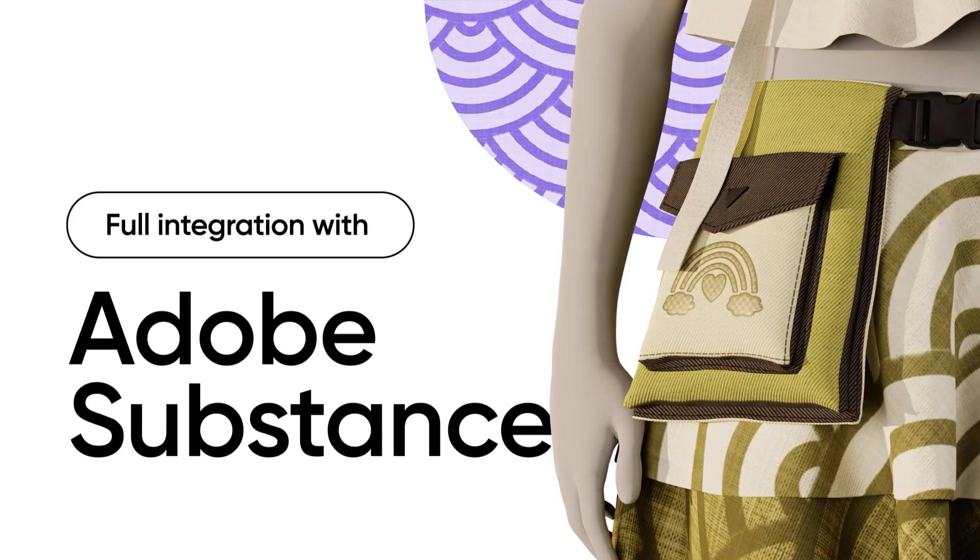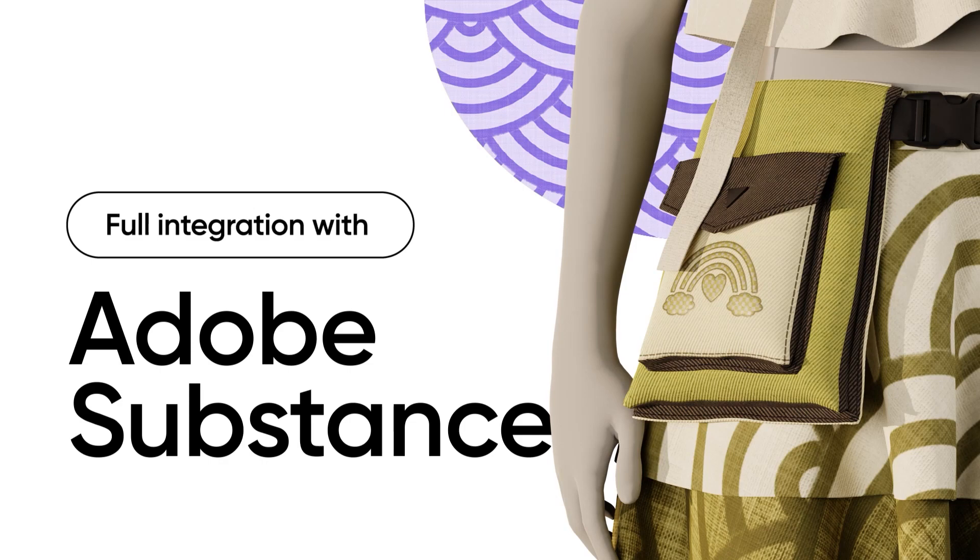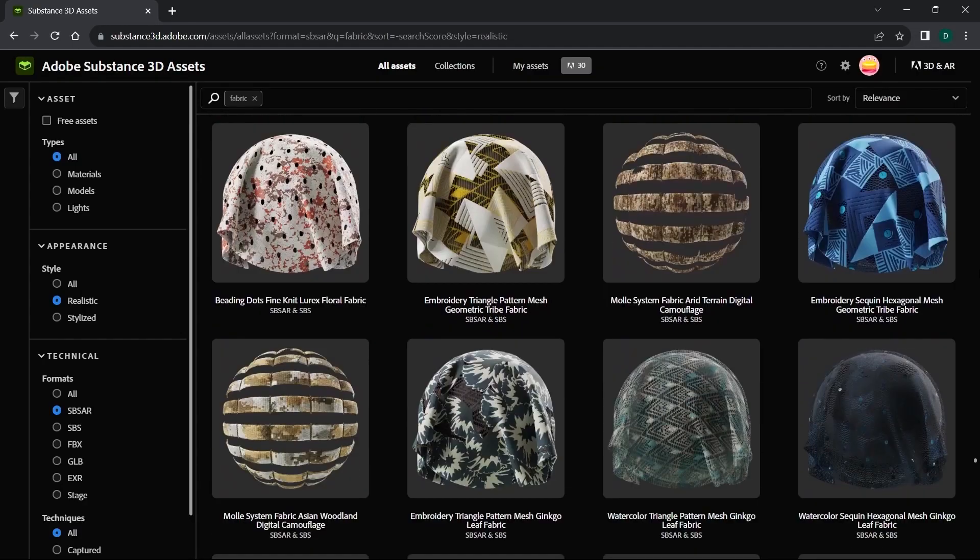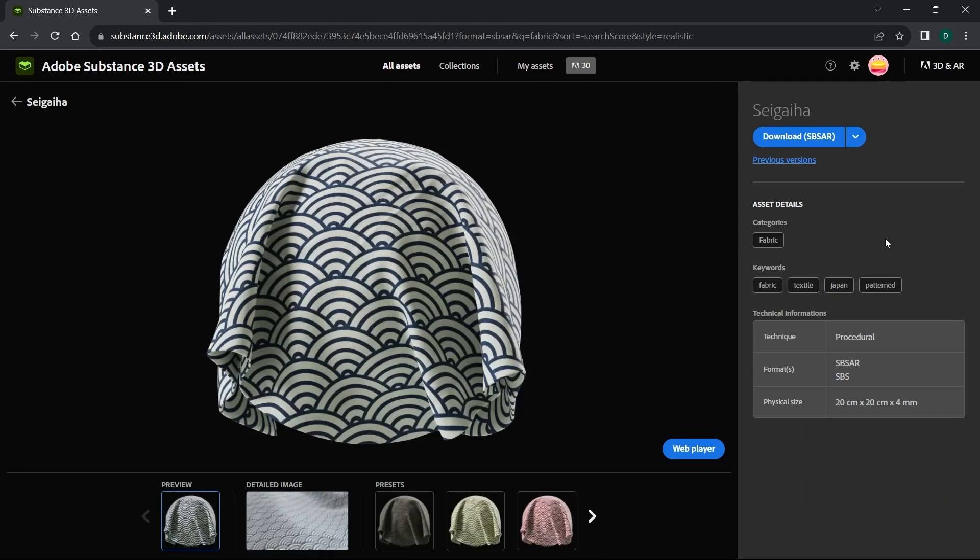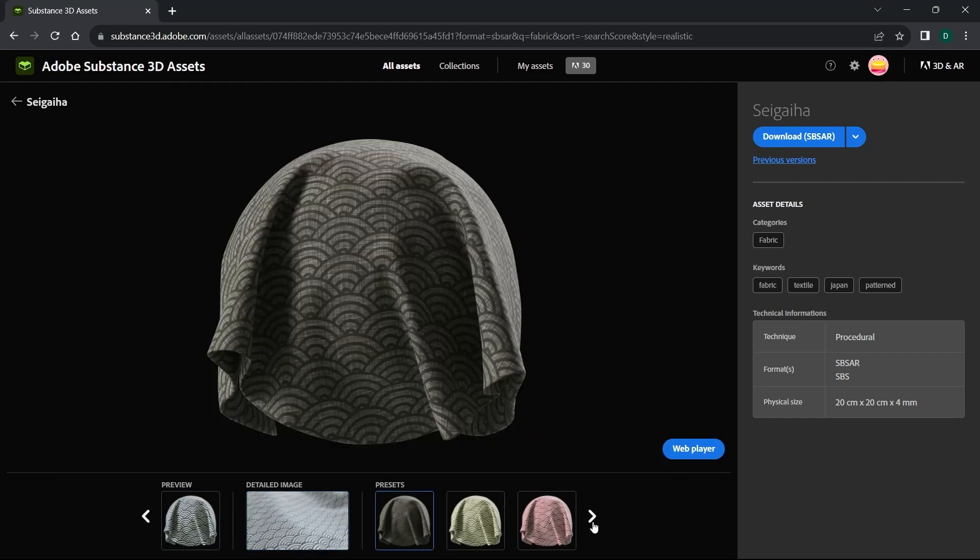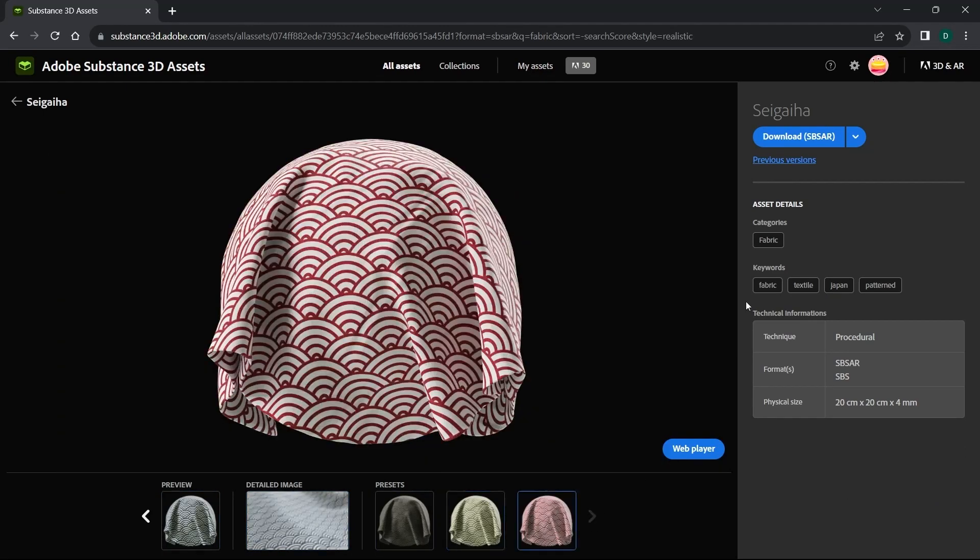We're happy to share that the latest edition of vStitcher now provides comprehensive support for all Substance files. Let's start by downloading a fabric from the Adobe Substance 3D Asset Store, which offers a wide range of content for all vStitcher users.